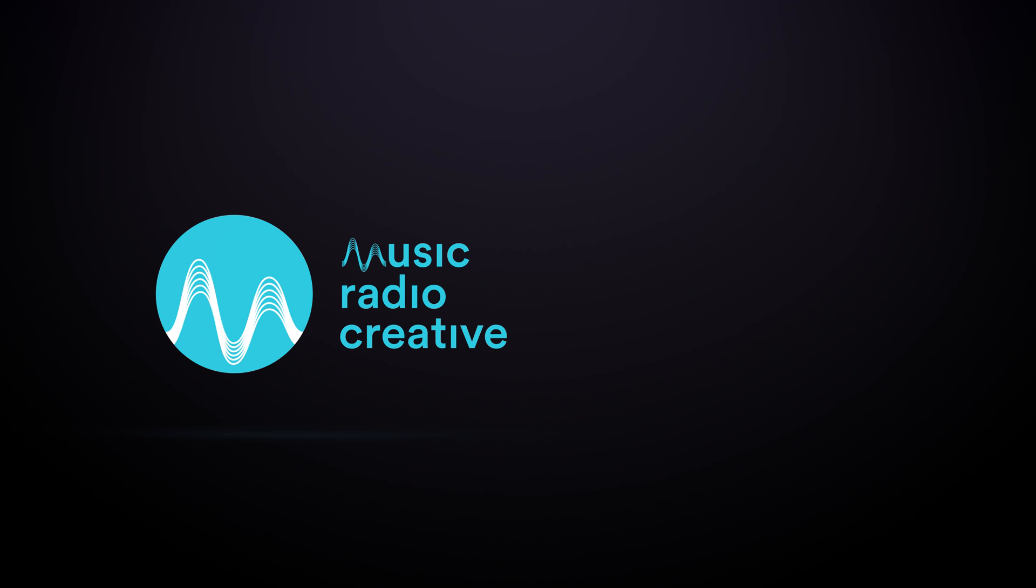Thanks for watching this video in the Spotify Ad Studio tutorial series. Stick around for the next video. And if you'd like your own audio ad created, we'd love to help you with that. Head over to musicradiocreative.com.